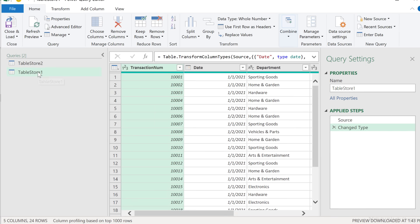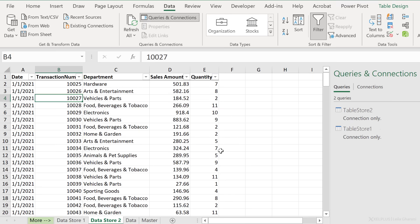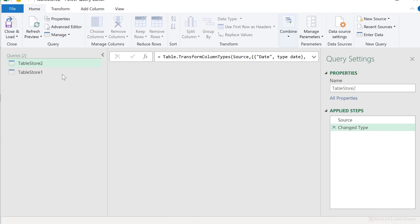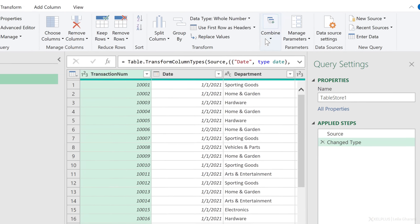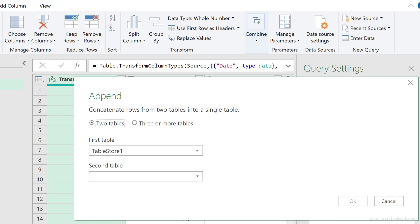Next step is to append these together. But before that, I want to create a connection to these two tables. So let's go Close and Load, then Close and Load To, and only create a connection — we don't want to load another table with the same information to our sheet. Click okay. We can see the connections right here. Let's double-click one to open the Power Query editor and now append them together in a separate query. Go to Combine, Append Queries, and Append Queries as New — this creates a new query for the appended version.